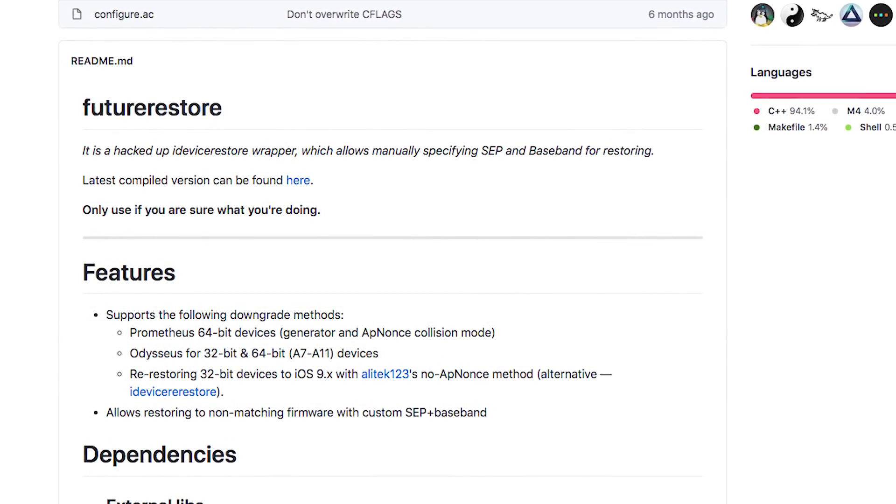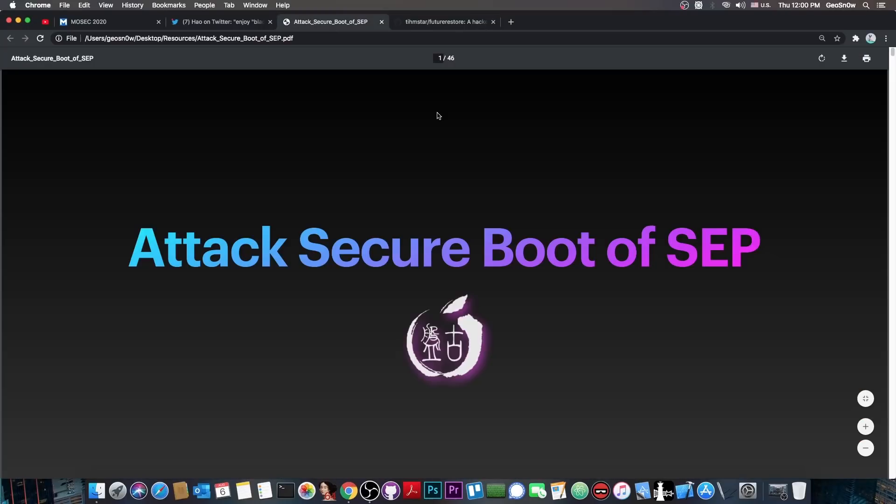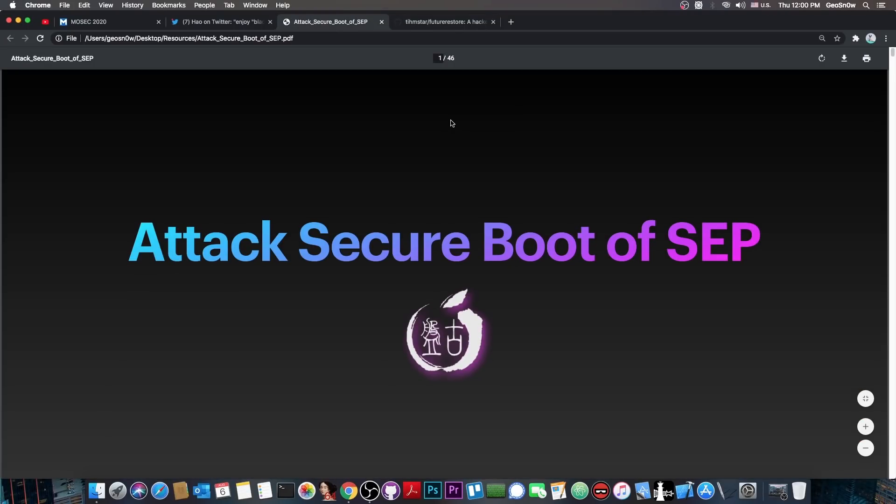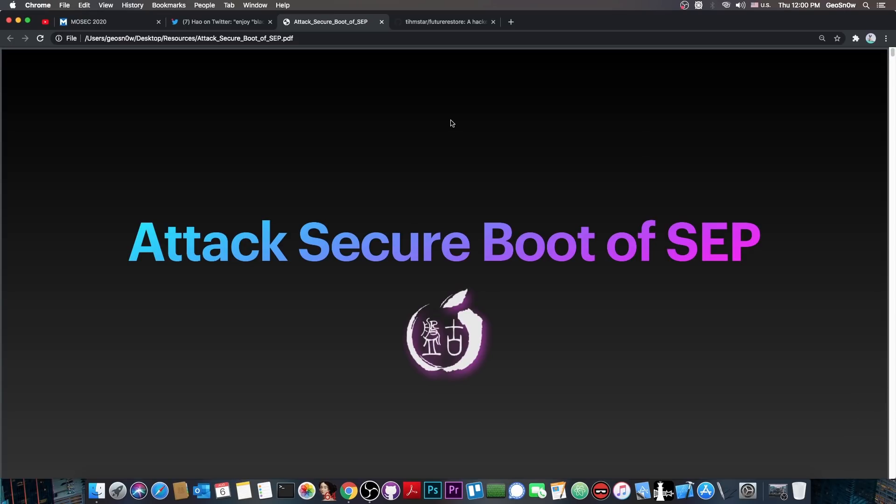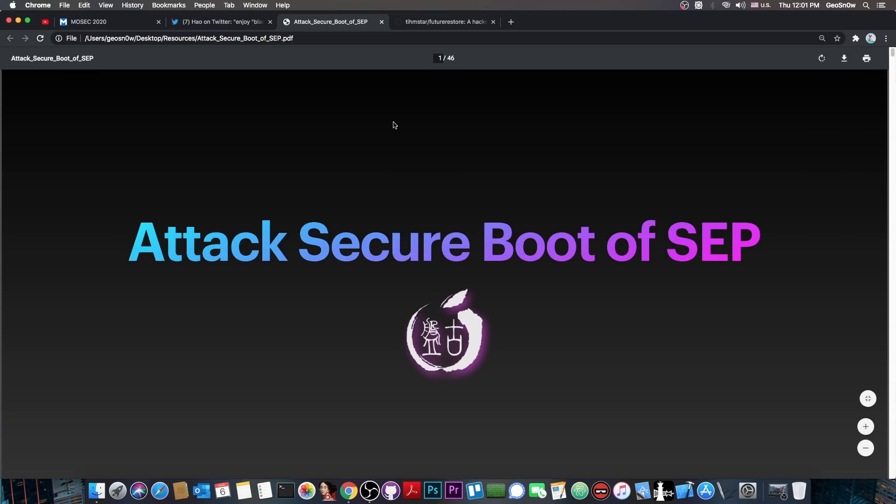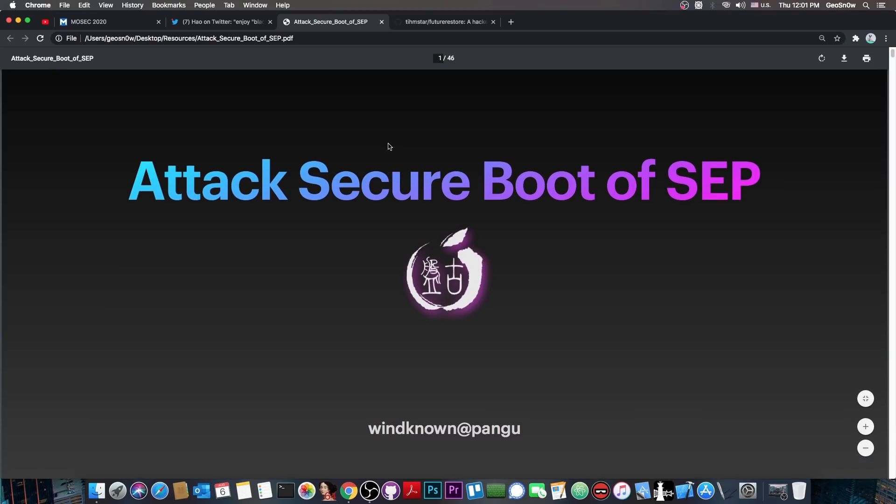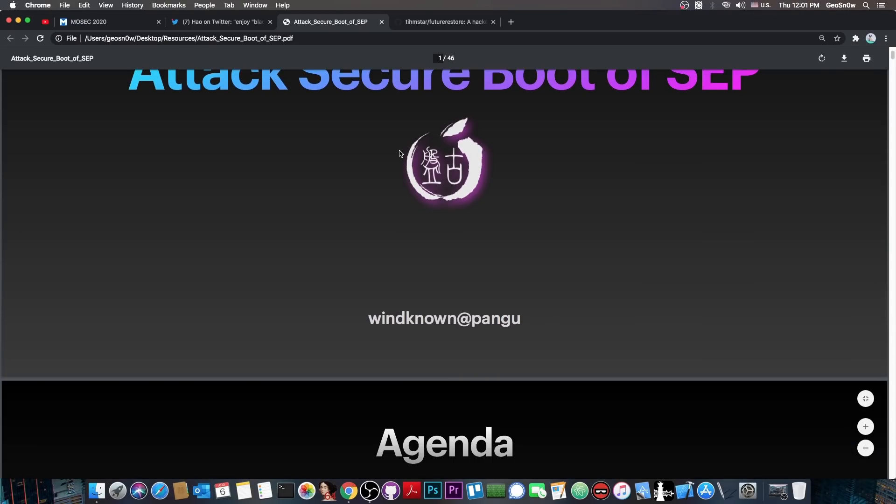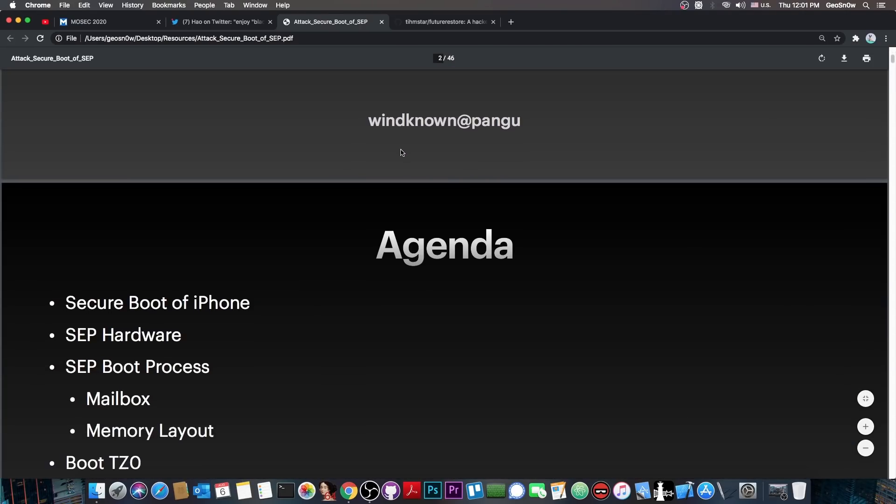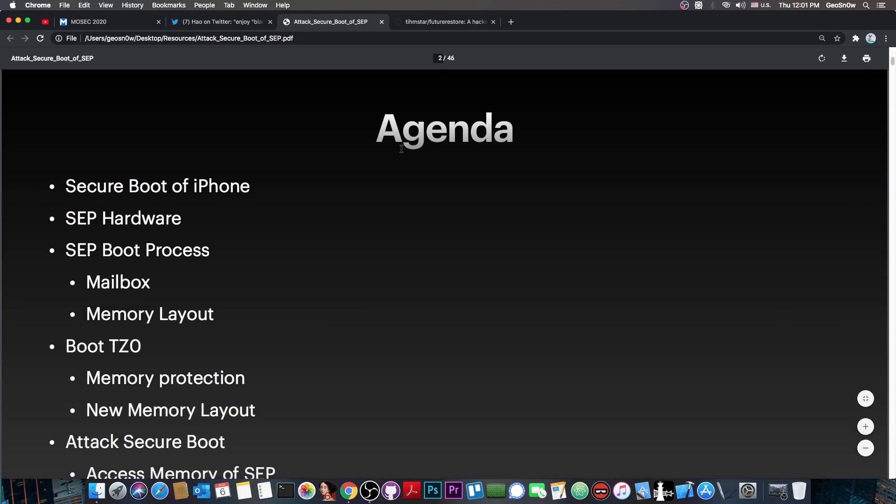So this is going to be pretty cool. And what they managed to achieve with their research is to actually load arbitrary SEP. So basically, any SEP they want, they can load it on those vulnerable devices, and therefore, downgrades would be possible if somebody takes this research and creates a proper tool. Now, this is going to be very good for jailbreaks as well, because this enables us to no longer care about SEP compatibility.